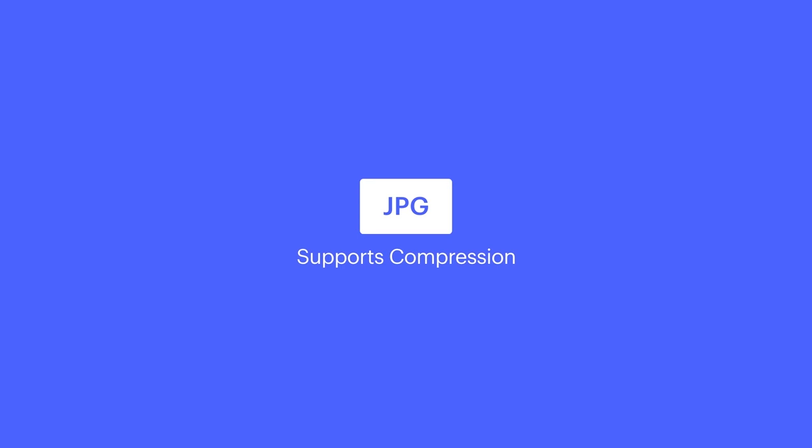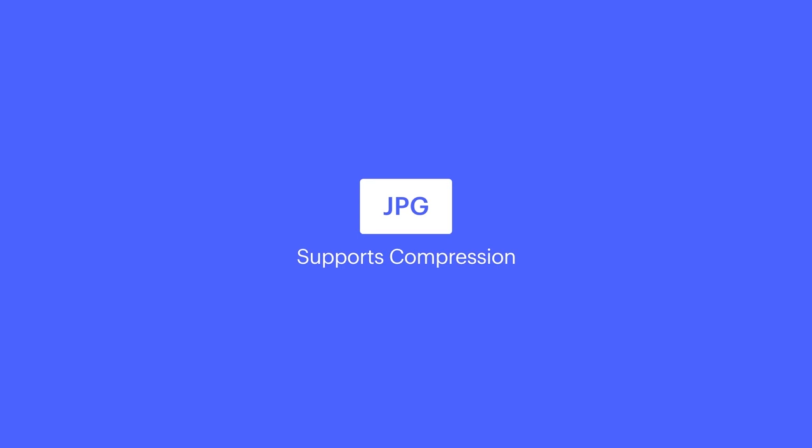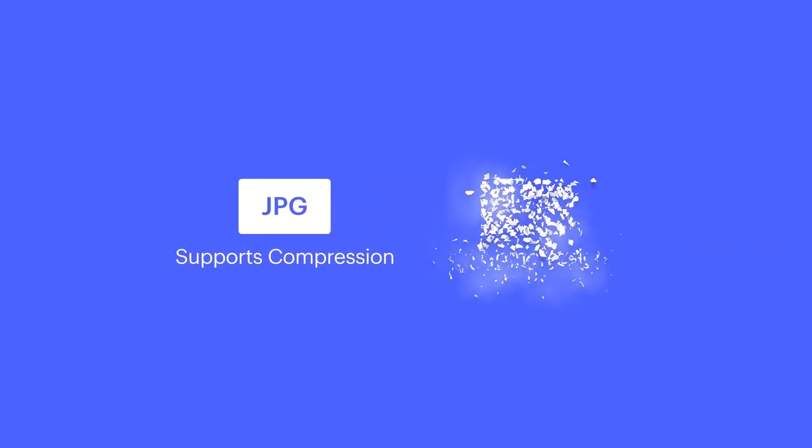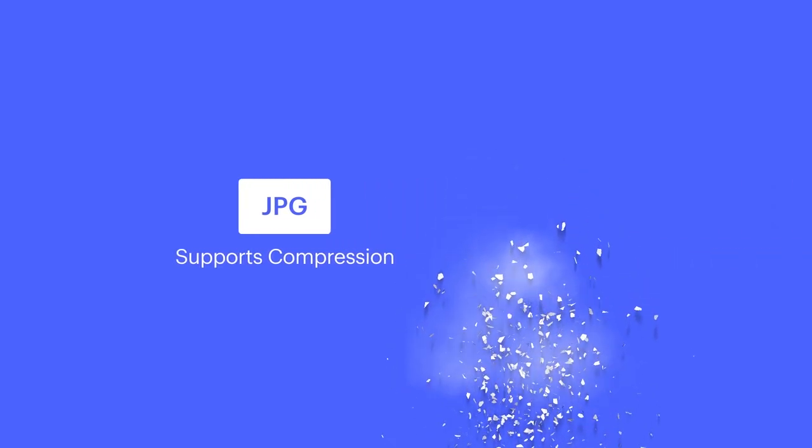Of course, we have JPEG. Extremely common format, supports compression, which is awesome. Because remember bitmaps? Yeah, nothing's changed. We still don't use those on the web.